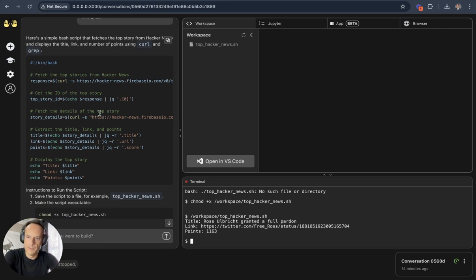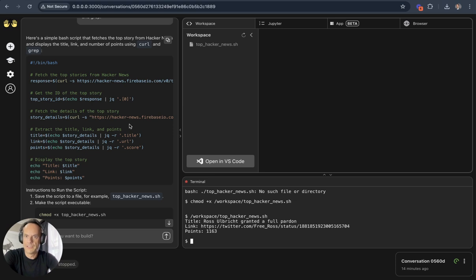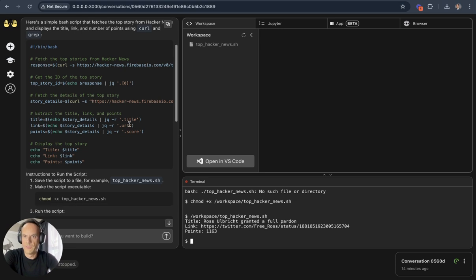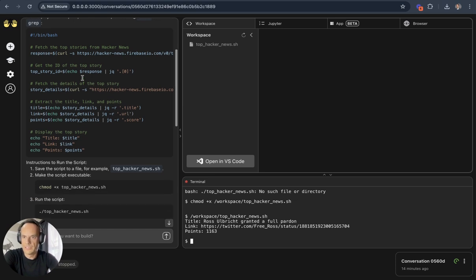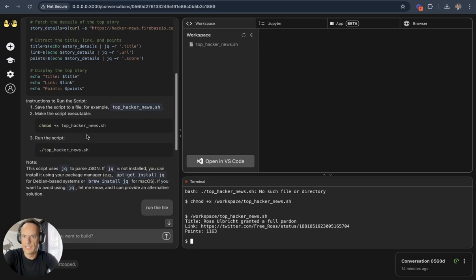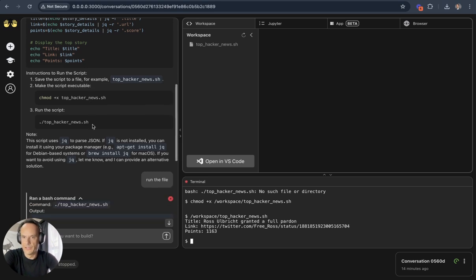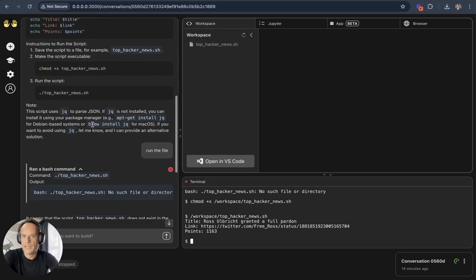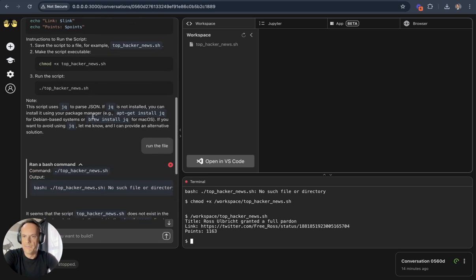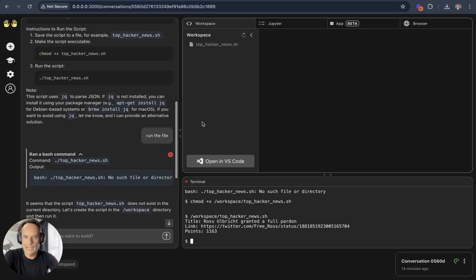Then you can see the AI agent responded by saying here's a simple bash script that fetches the top story from Hacker News. It gives me the code here, it gives me instructions how to run the script, and then it didn't show up in my terminal or in VS Code.